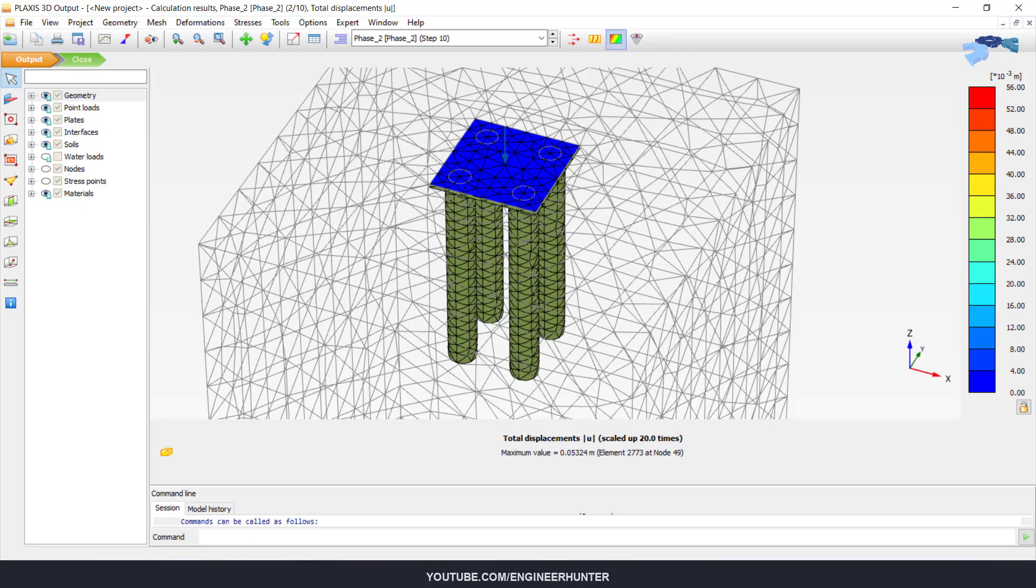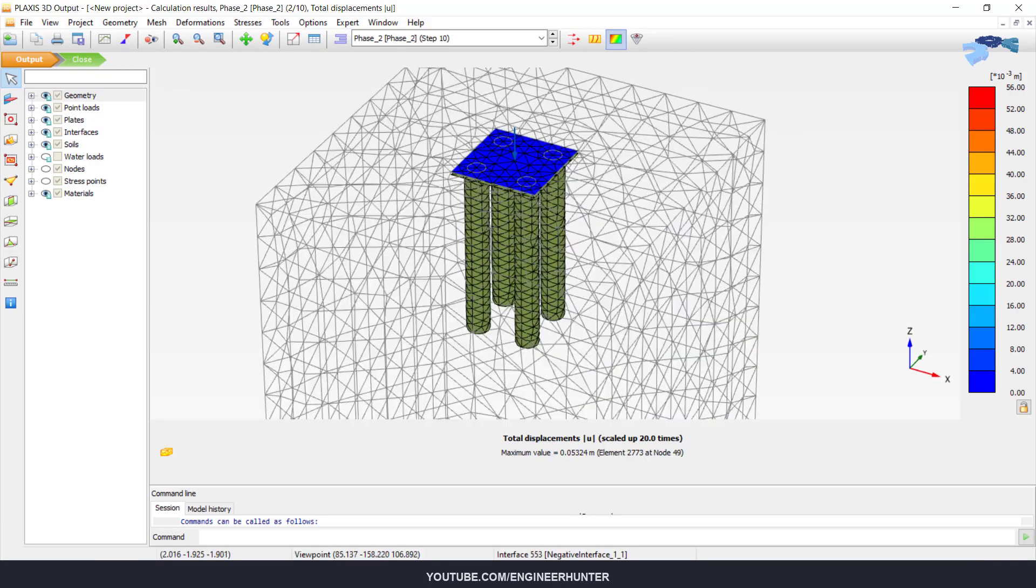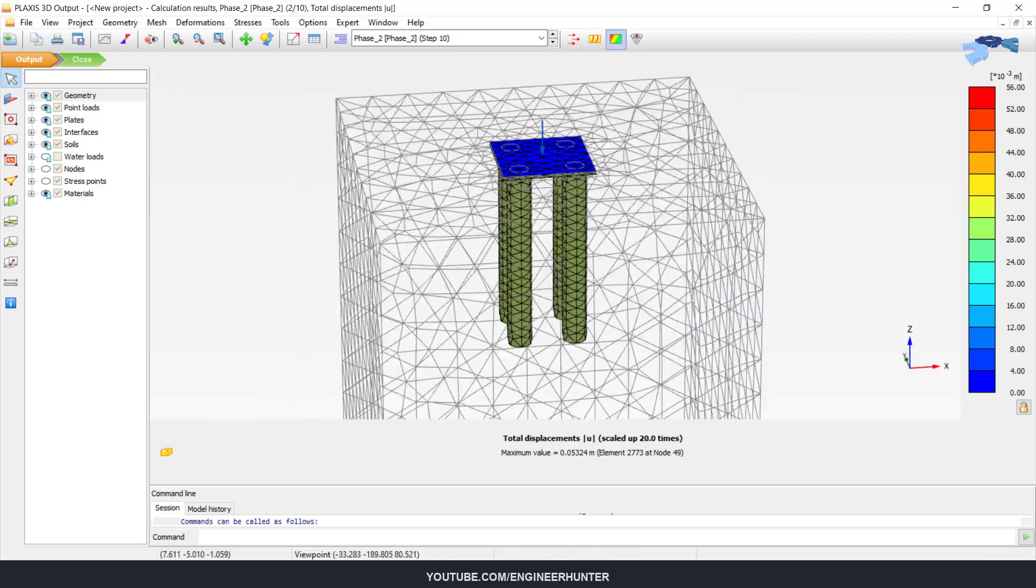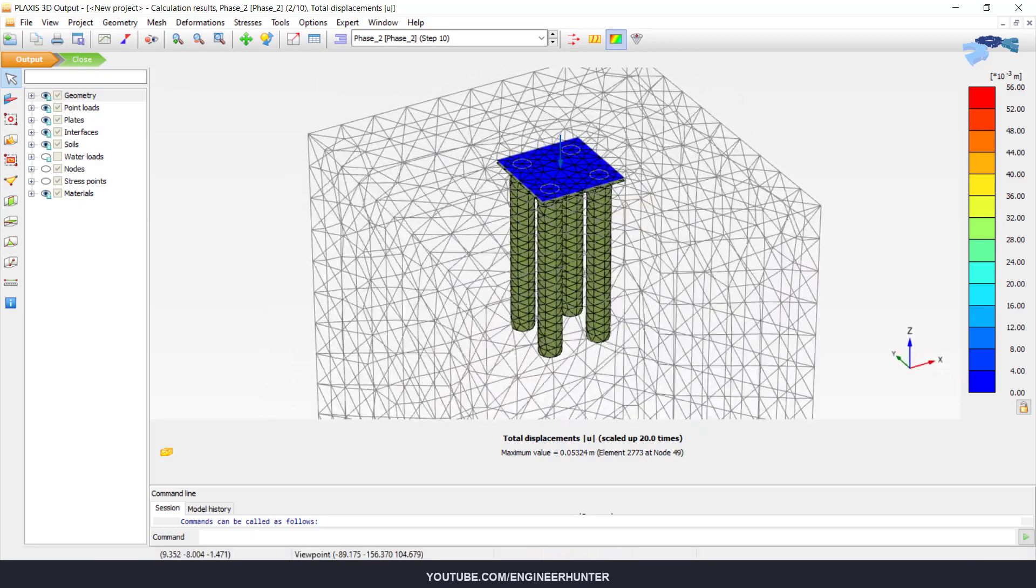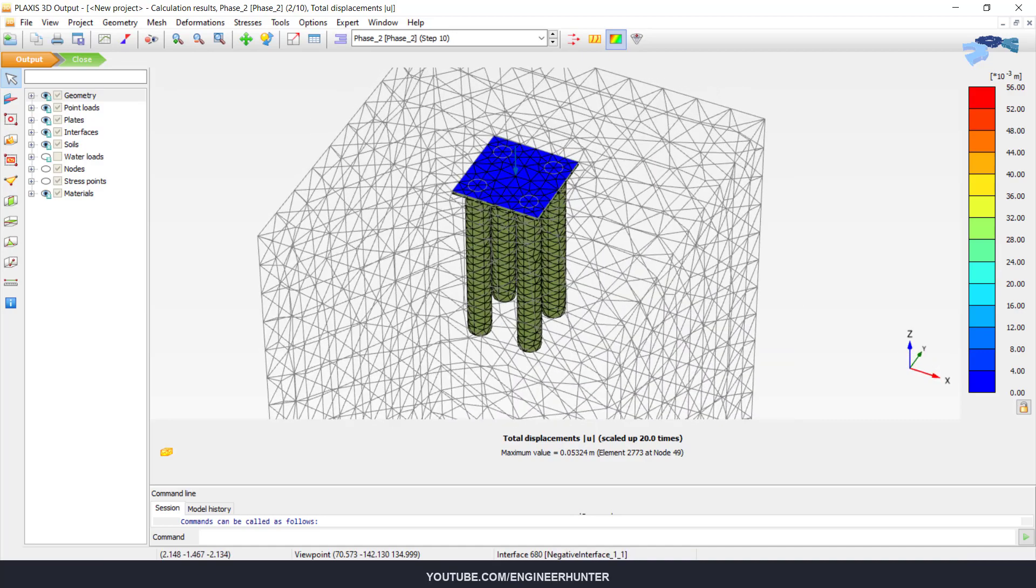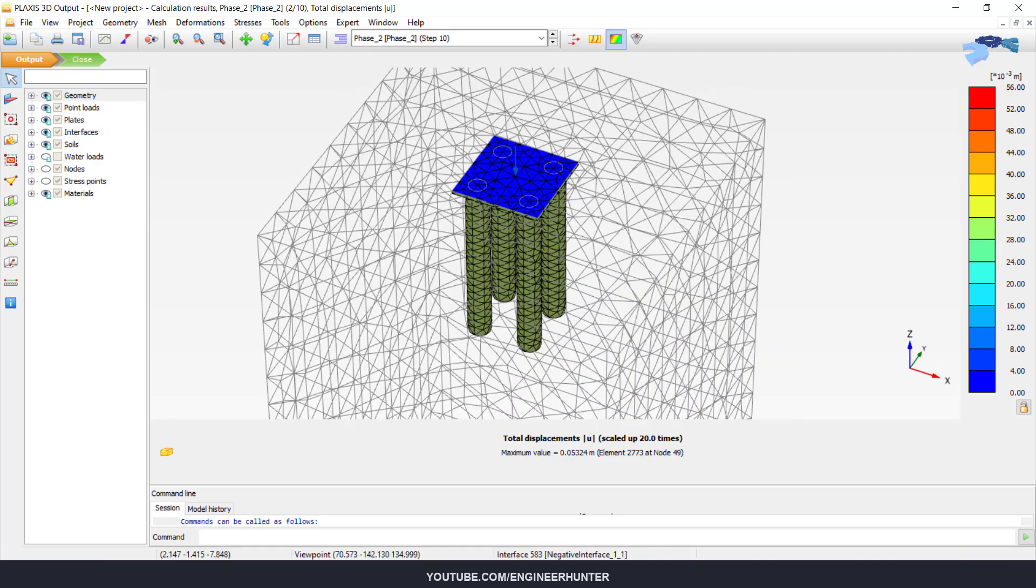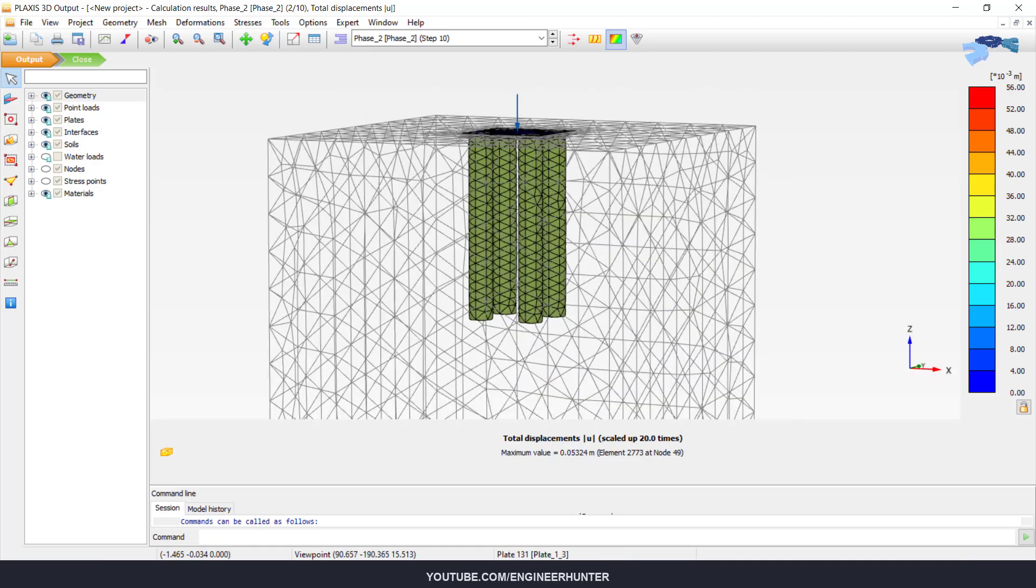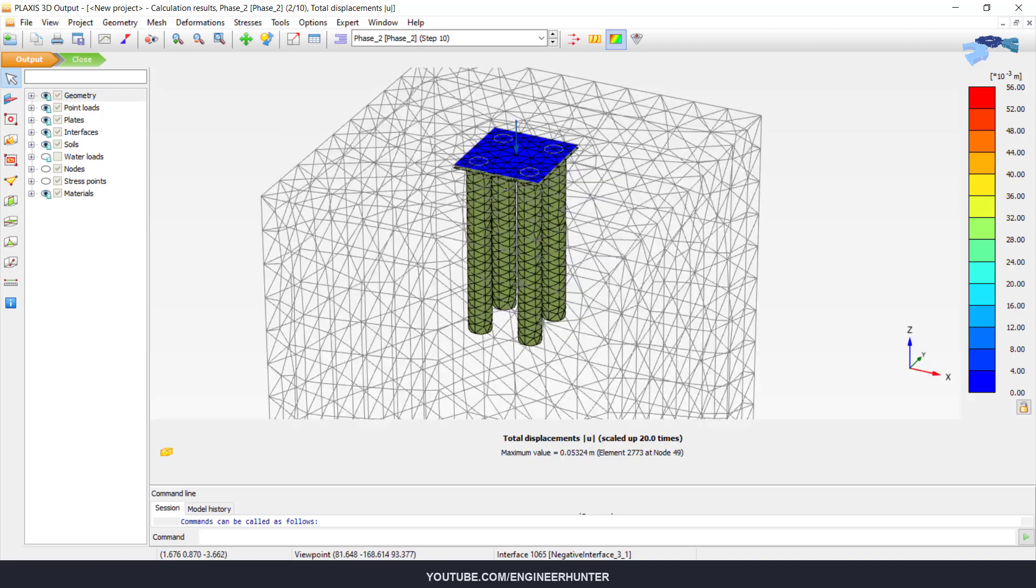So for the next result that I want to show you is the internal force of the pile.